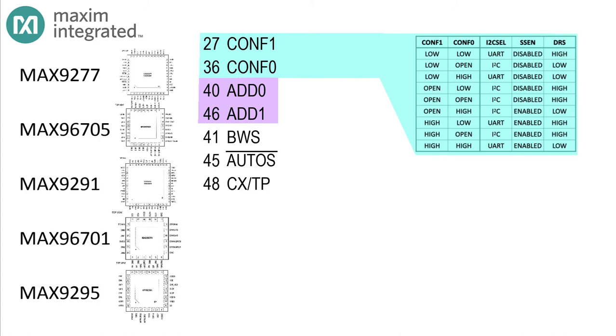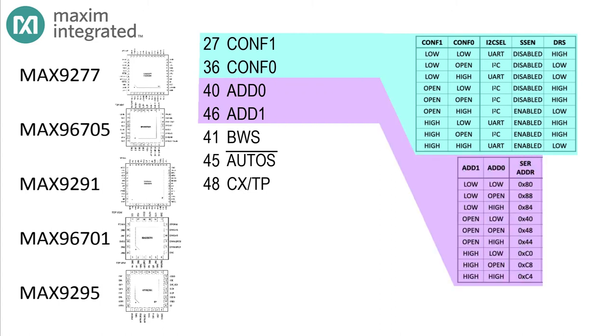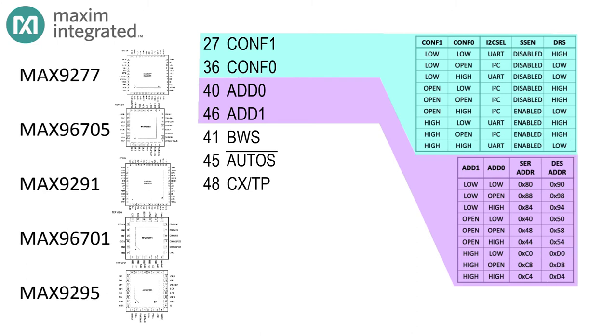Two more pins, pins 40 and 46, behave the same way. These are ADD0 and ADD1, and they set the device address for the serializer according to this table. This way you can make sure that the address assigned to the serializer doesn't conflict with any other device on the bus. If you're using the companion deserializer, the MAX9276, just match the ADD0 and ADD1 inputs. Then to get the equivalent deserializer address, just add 16 to the serializer address.